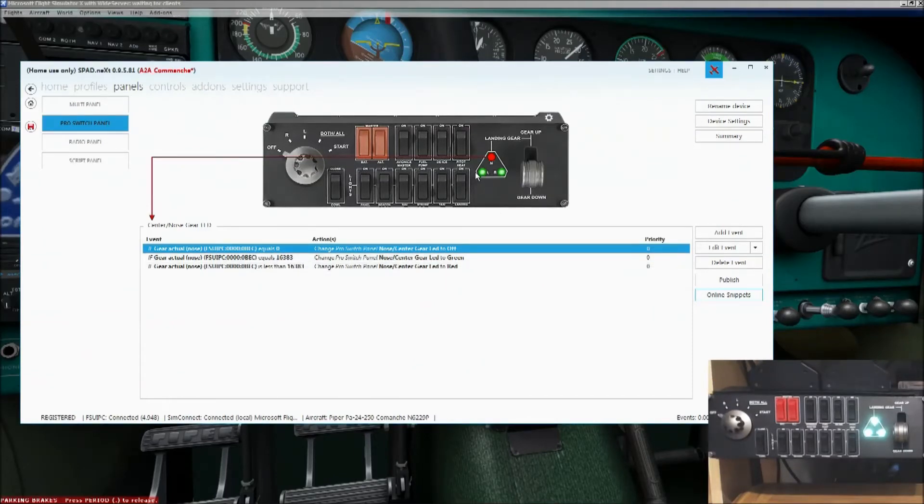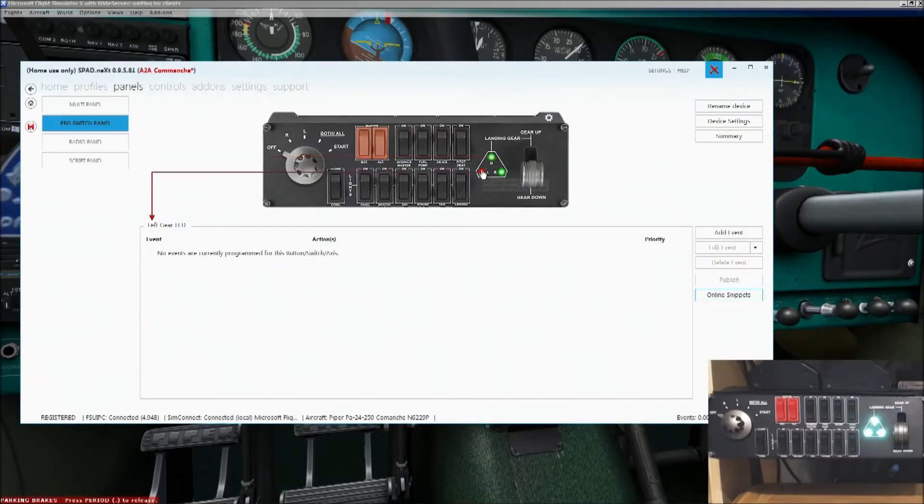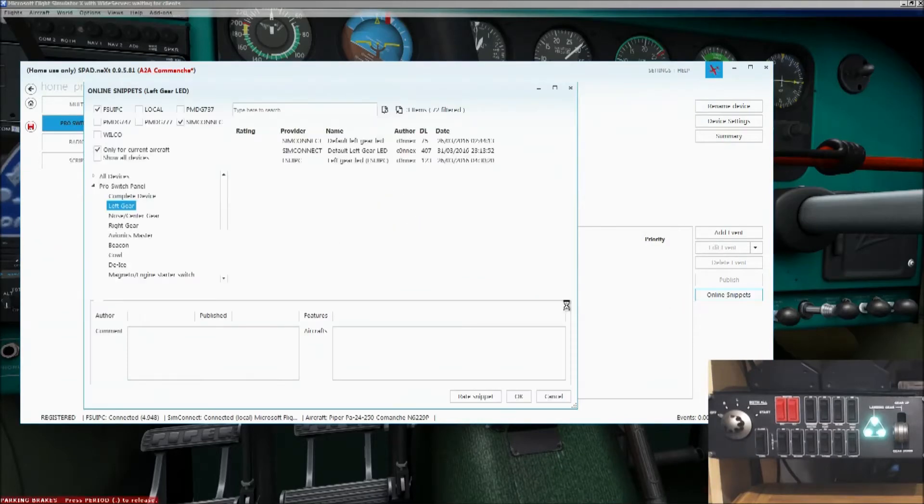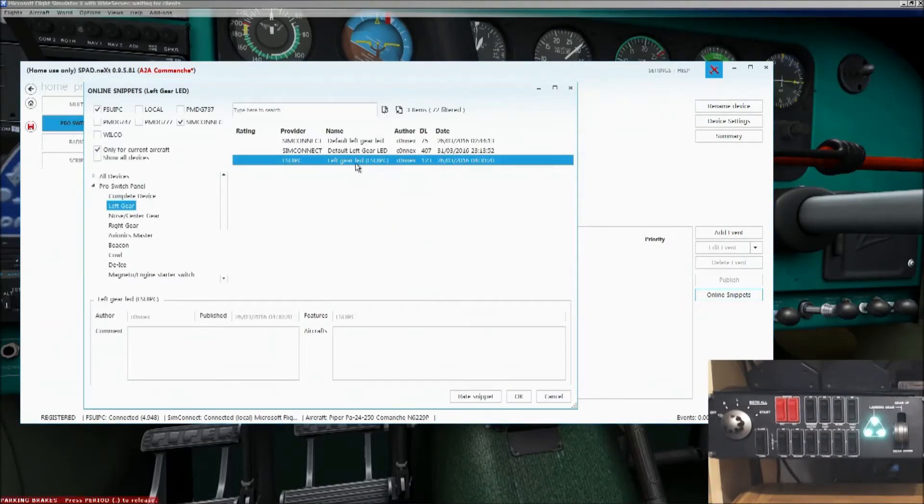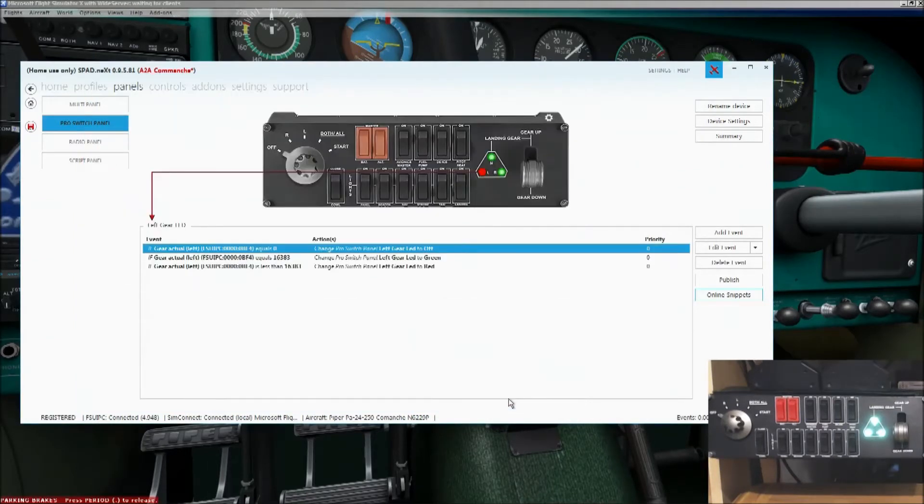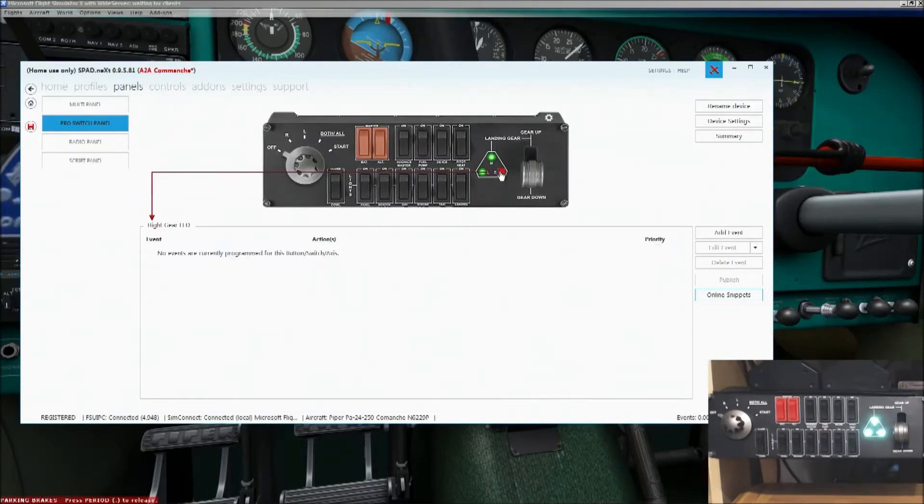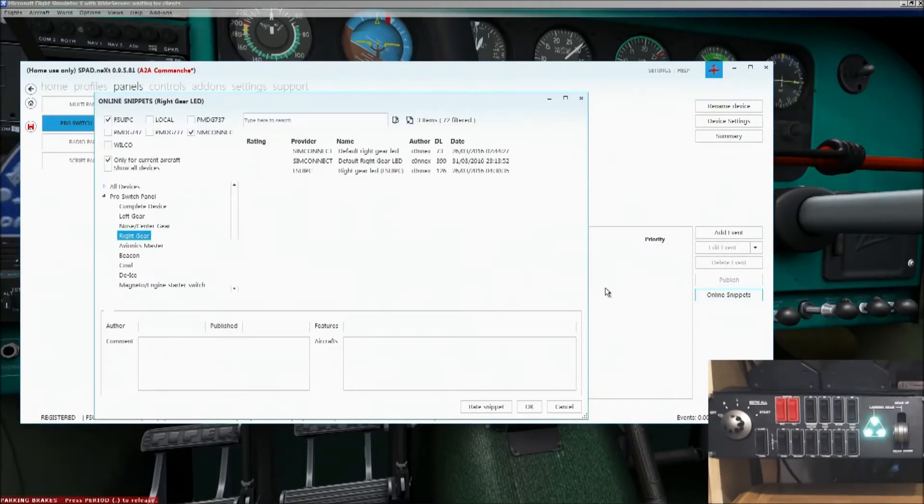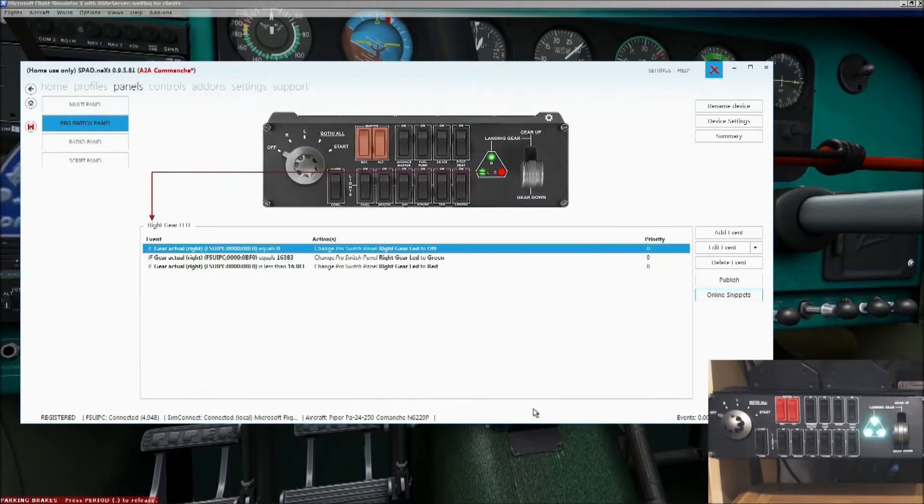Do the same for the left wheel, or the left landing gear. Online snippets. That's the one we want, the FSUIPC. I don't use SimConnect myself, I only use FSUIPC. There we go. That's that one in. And finally, the right gear. Online snippets. Highlight the FSUIPC. And put it in.